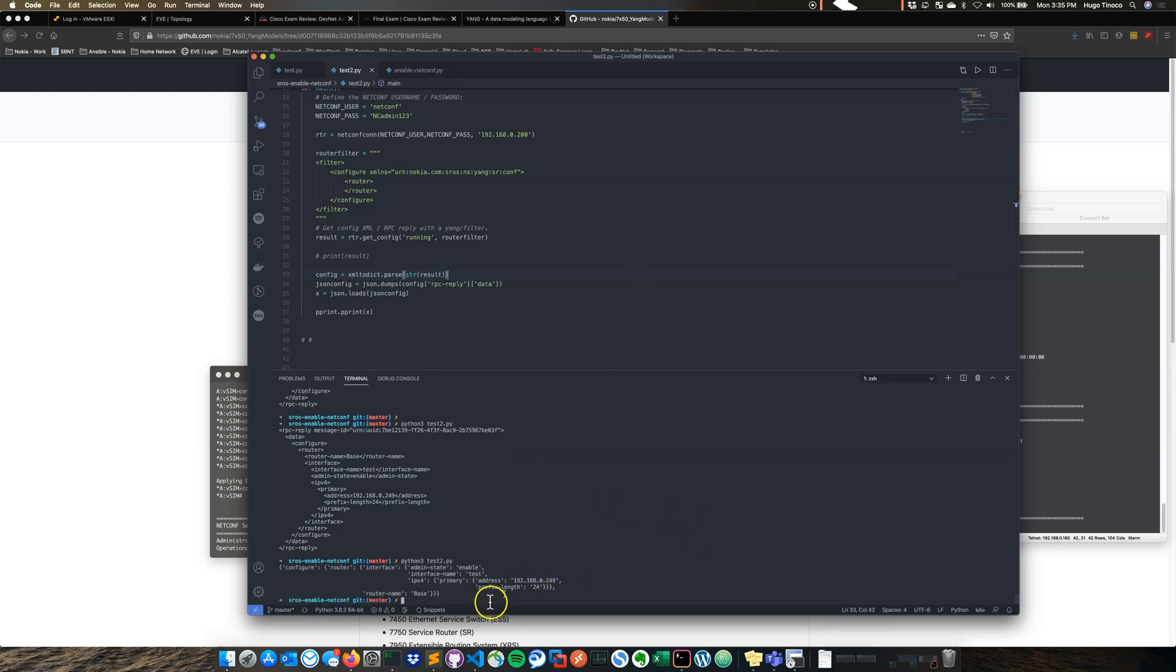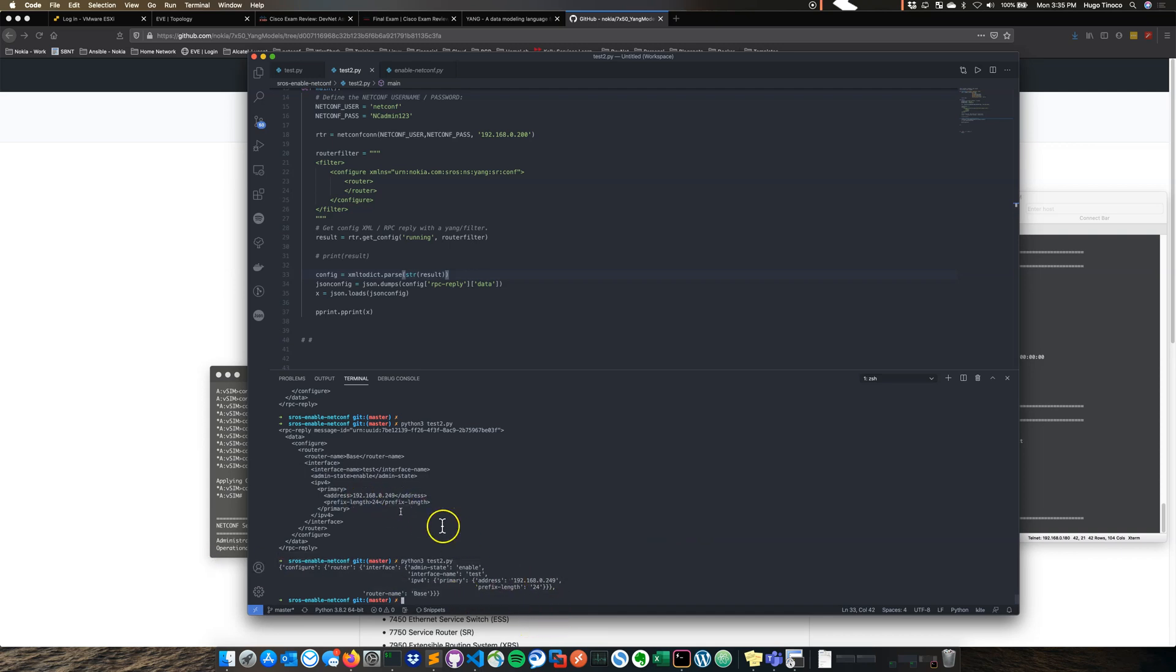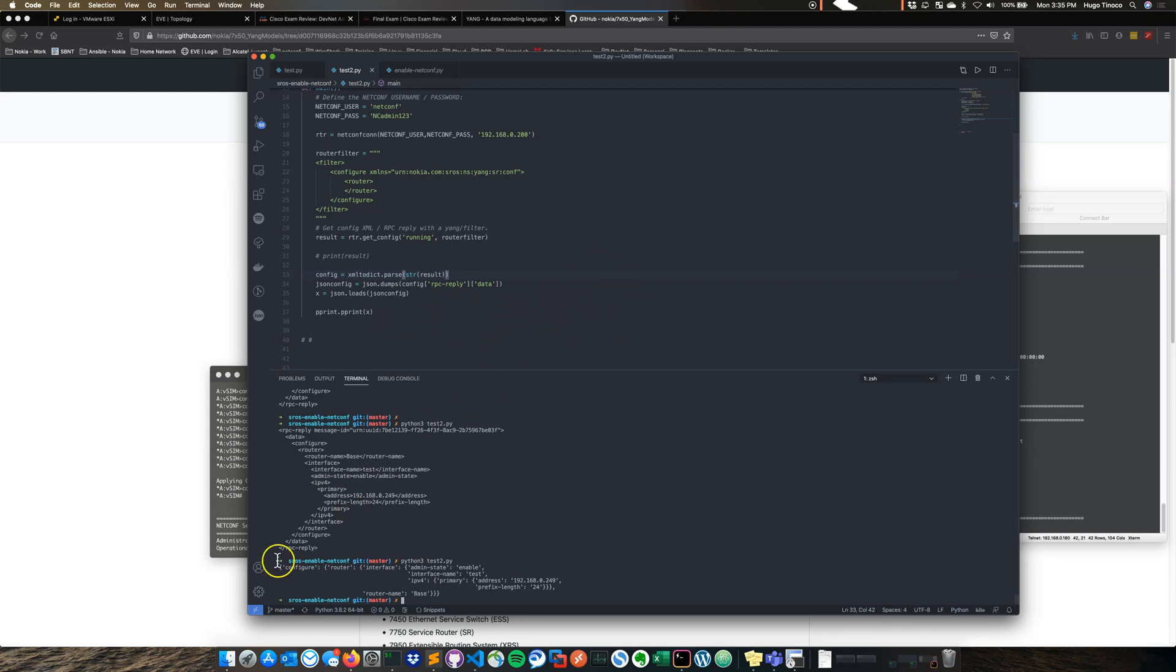Now, maybe this is not the best scenario or example, but now we've got something we can work with. So yeah, this is how simple it is to get started with Yang models and using netconf. Here's the bottom.